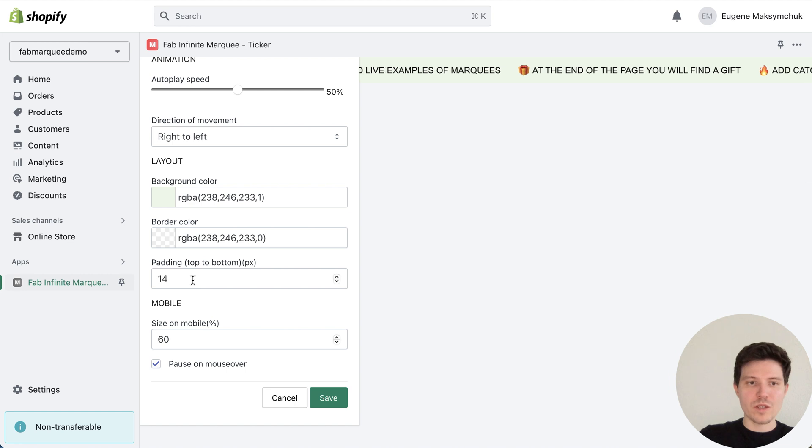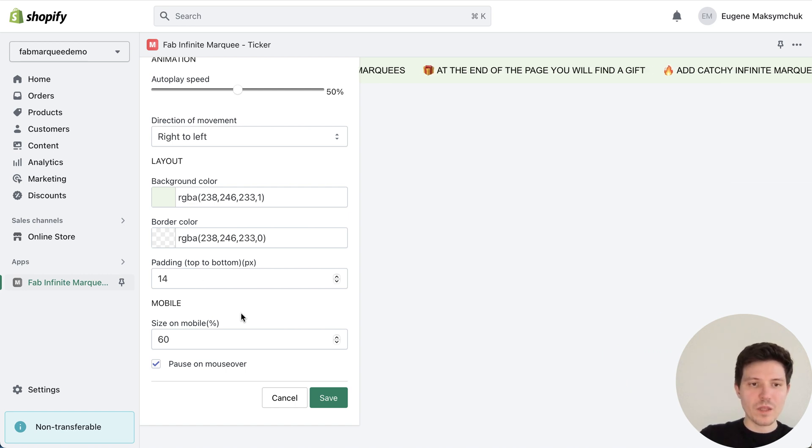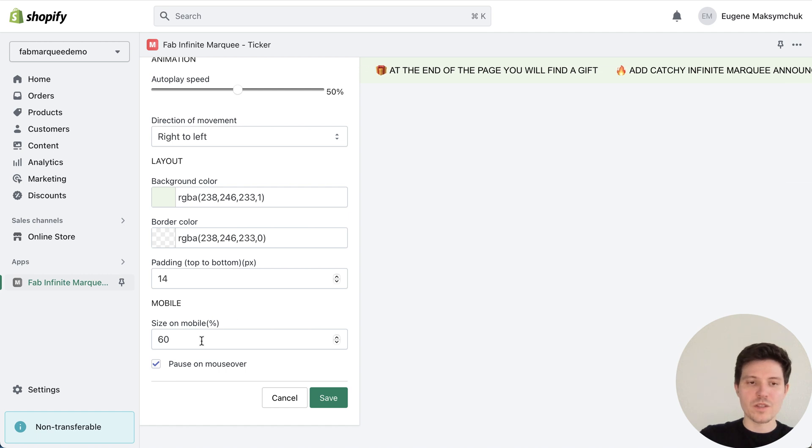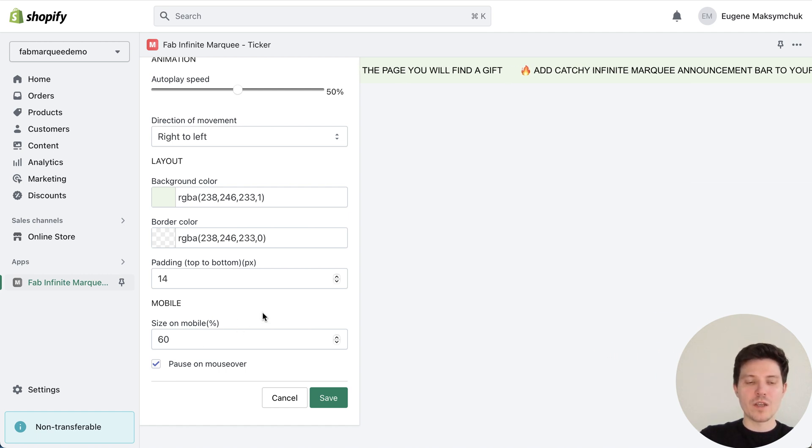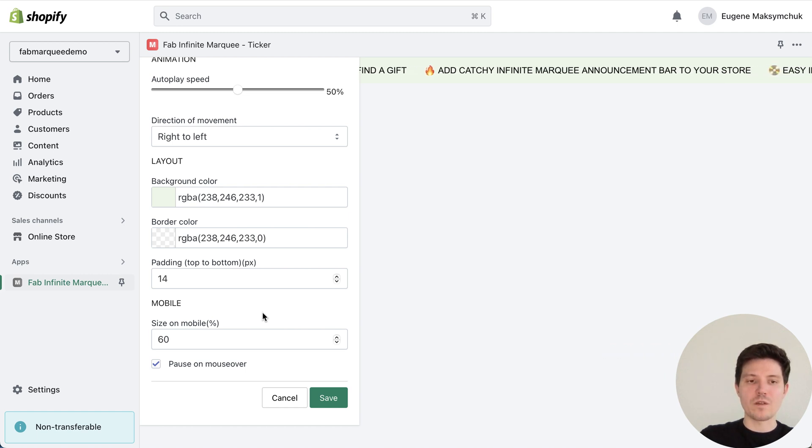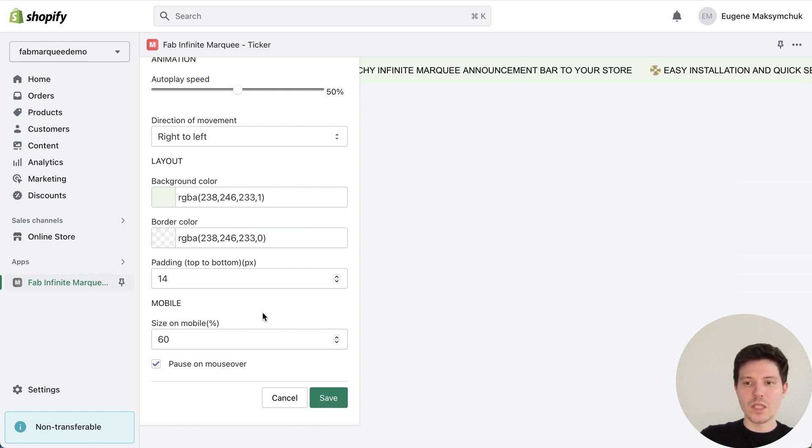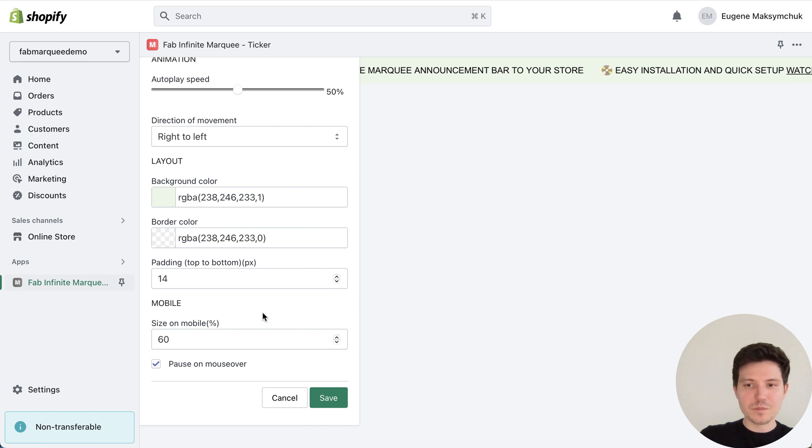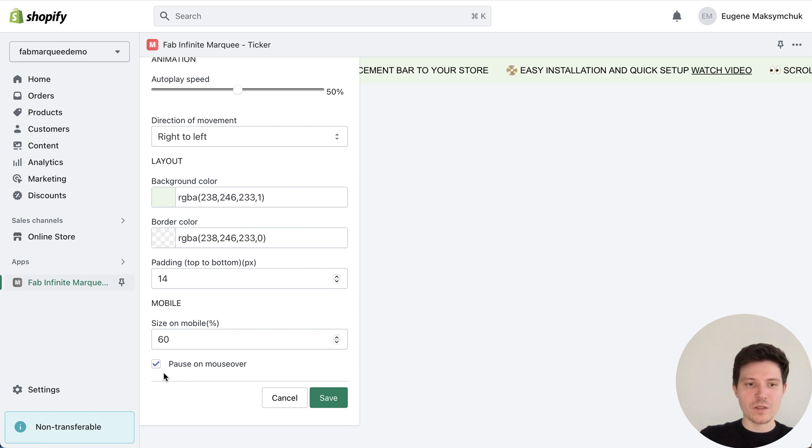Choose a size of top and bottom paddings, choose the size on mobile devices. For example, in our case this marquee will have a 60% size on mobile, so it will be a little bit smaller for the perfect fit.